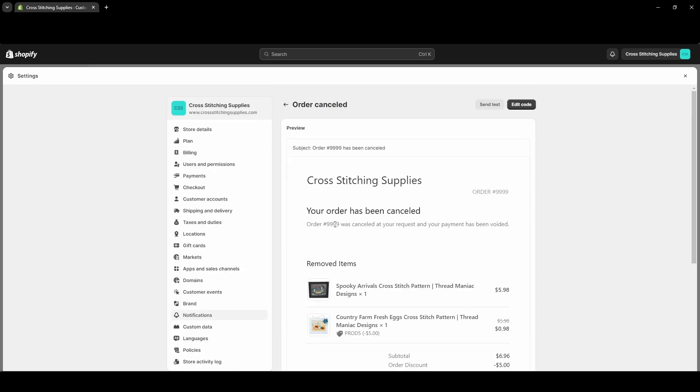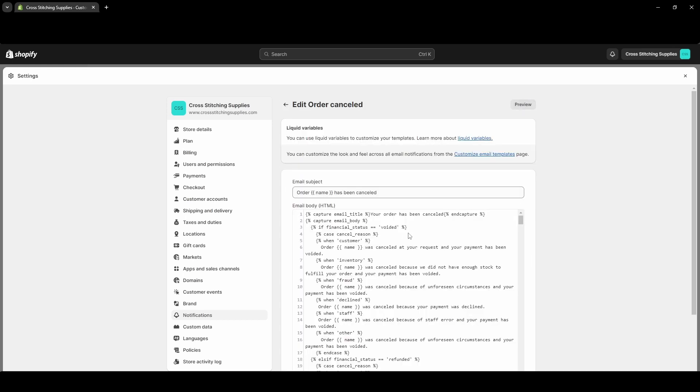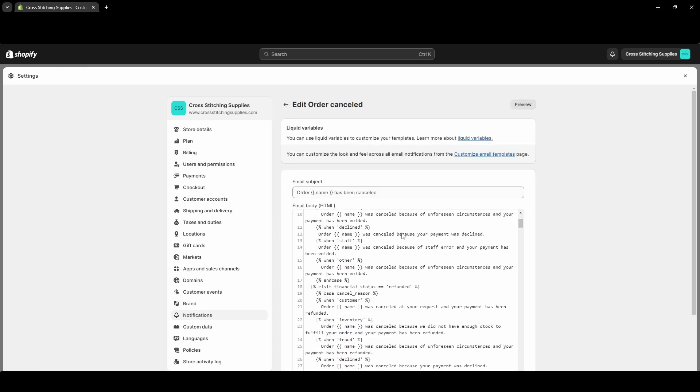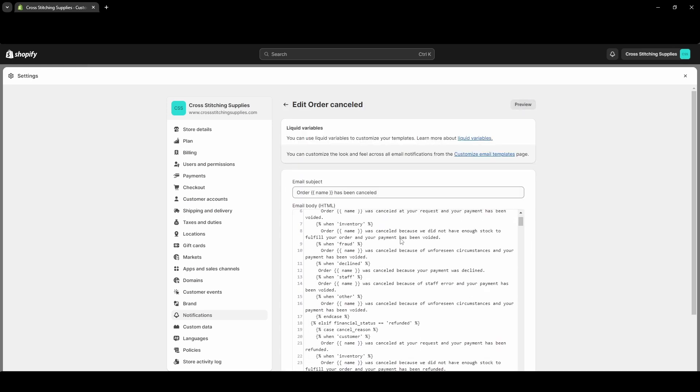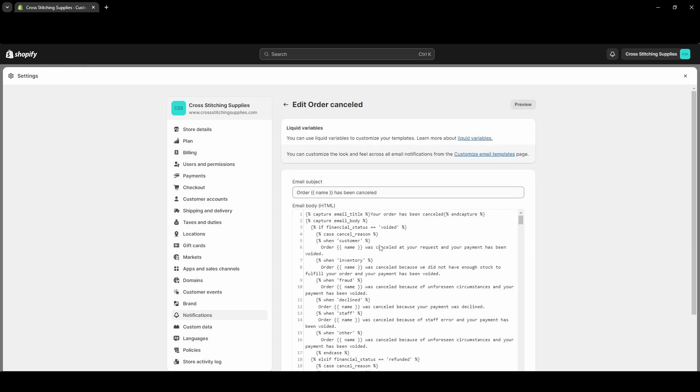So if you select this it will show a preview. So here it's saying your order has been canceled - order and then say the order number was canceled at your request and your payment has been voided. If you wanted to change wording on this, you can go into the Edit Code, and I do want to show you that. Right now it is coded to have a different message if you select different options in that dropdown menu when you are canceling an order. So up here if we hit Edit Code, coding can be a little bit hard to read, but here is kind of showing there are different messages.